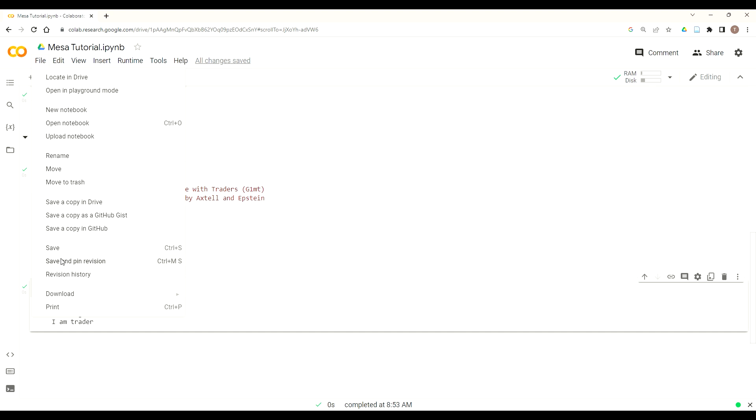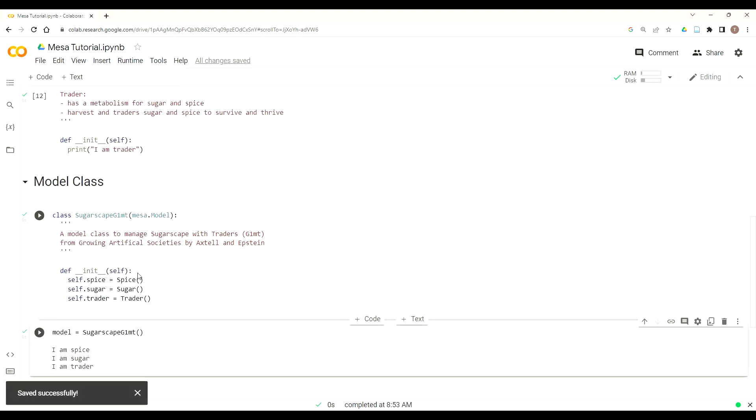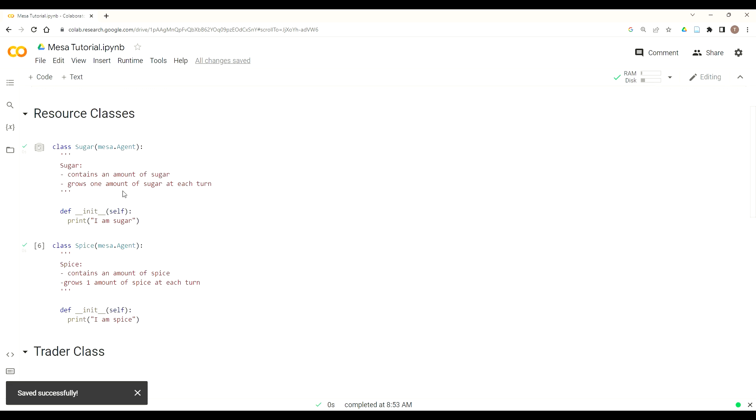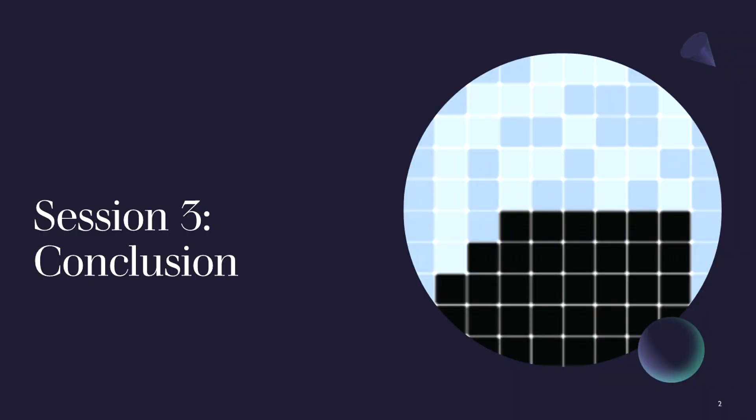Once that's done, you can just save and pin revision. Because this represents the end of session three, where we've input our dependencies and initiated each of our agent classes and our model classes, and they all work together. So thanks for joining us. We'll see you for session four, in which we start to add more functionality to each of our classes. Thanks for joining us.